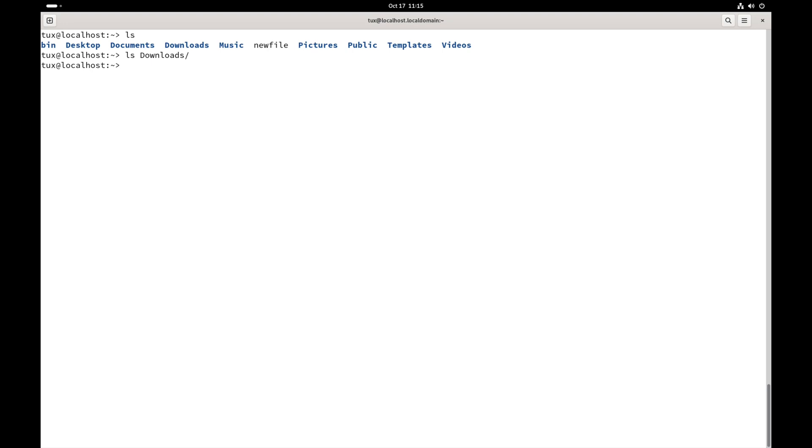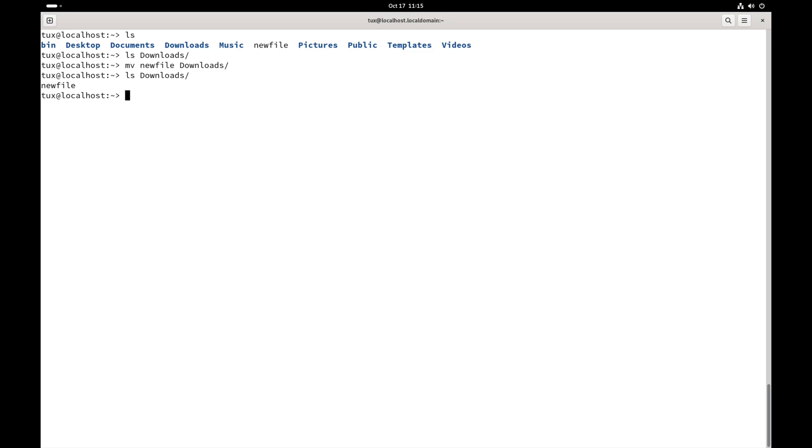We don't have anything in there, so let's move new file to downloads, and then let's run our previous command again, ls on downloads. Now you can see that we have a file in the downloads folder. Ls dash l on downloads, and there we go.